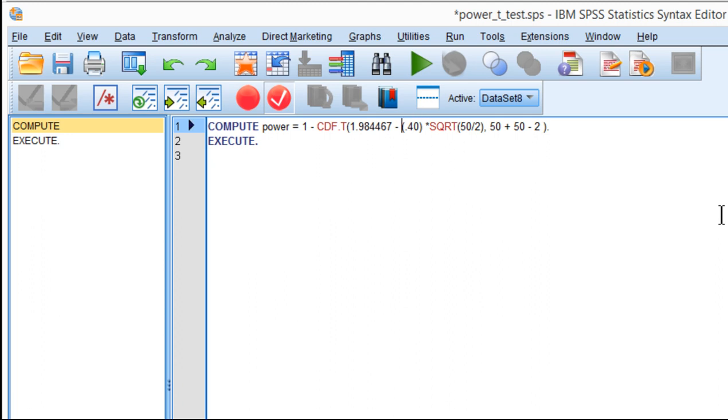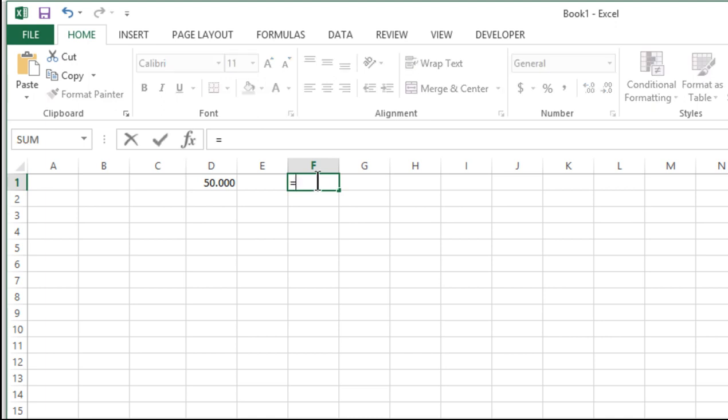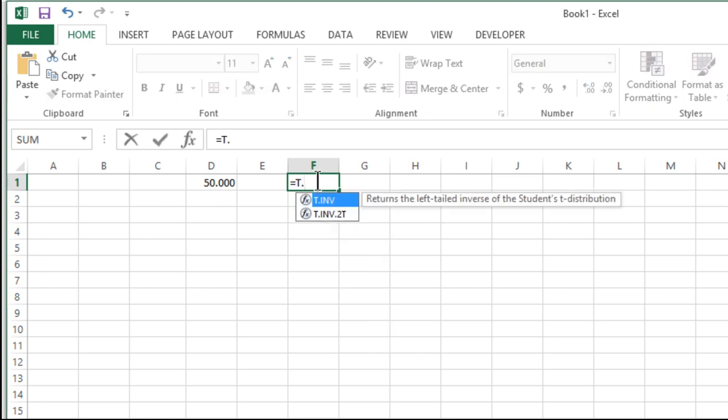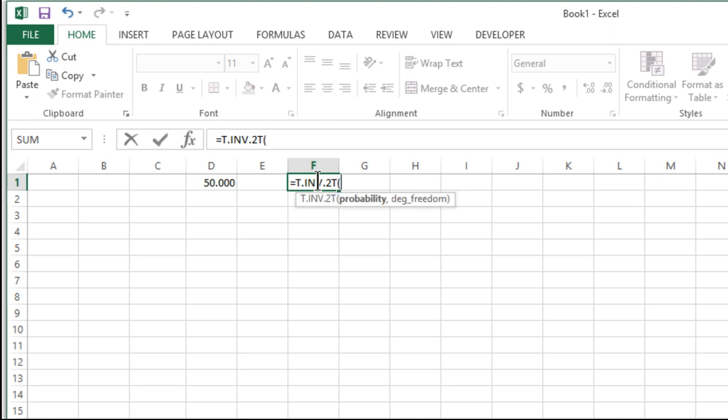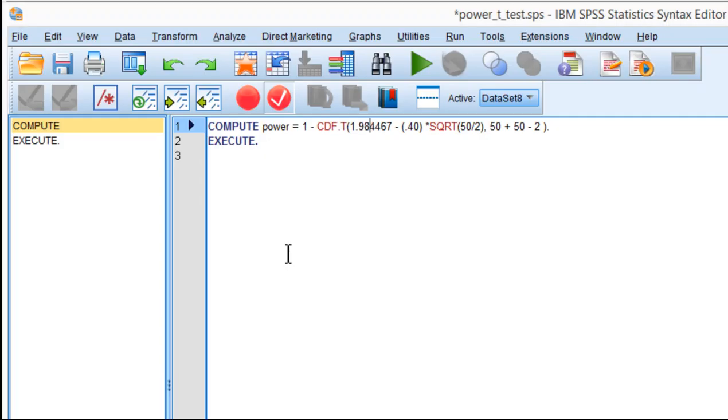Now I need the critical t value in the t distribution. I use the T.INV.2T function for that. I put the probability, which is alpha equals 0.05, and the degrees of freedom, which is total n minus 2. In this case, that's 98. I get a value of 1.984467, and that's what I inputted here.